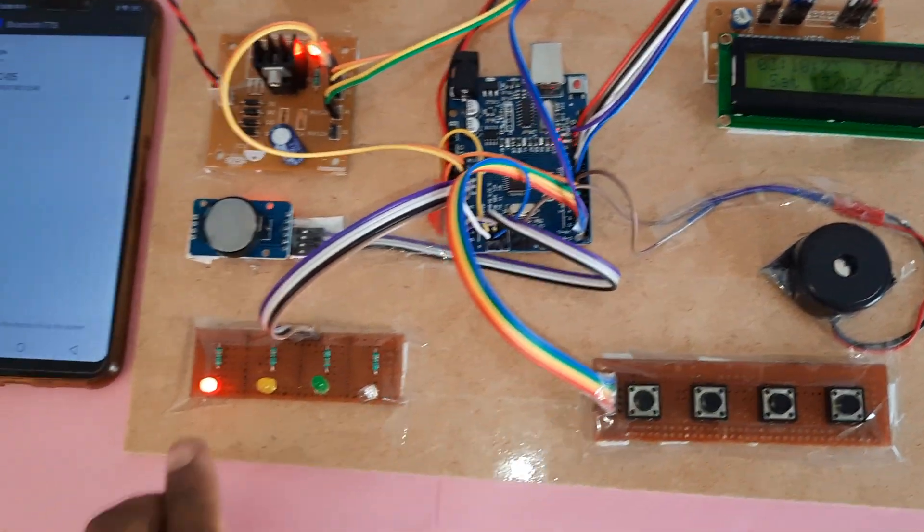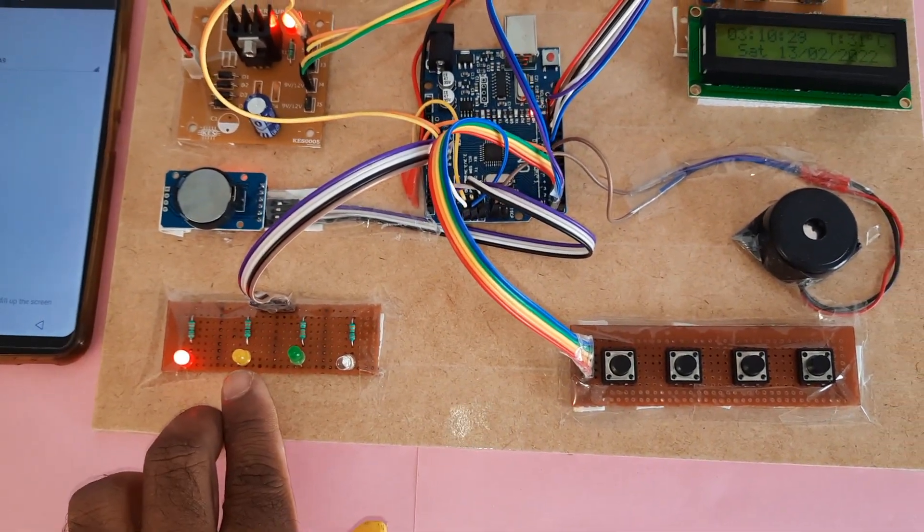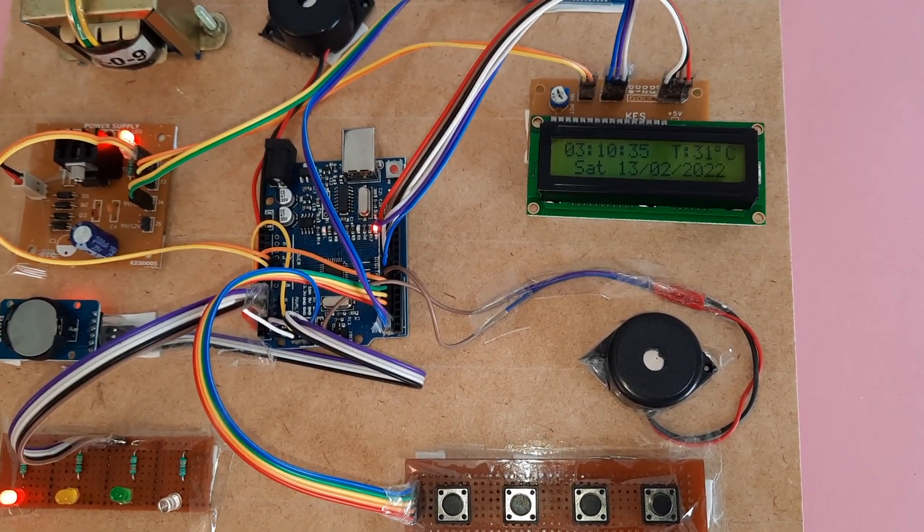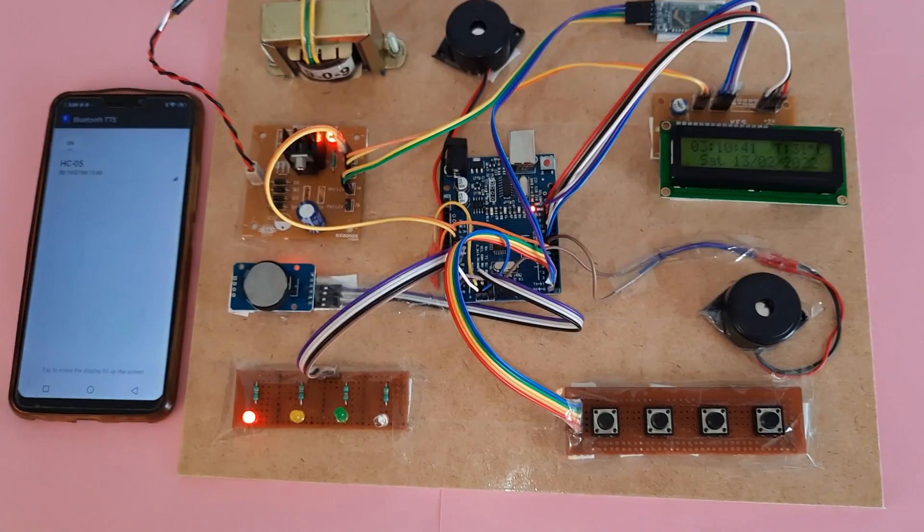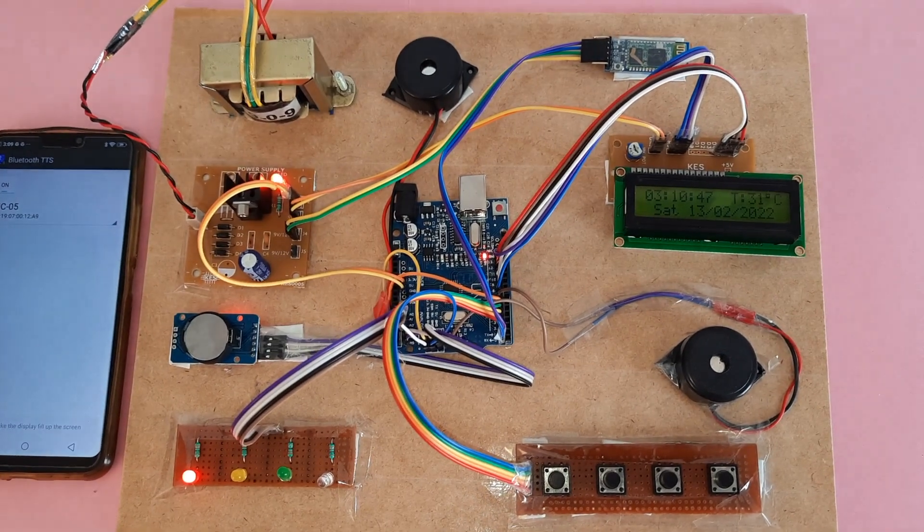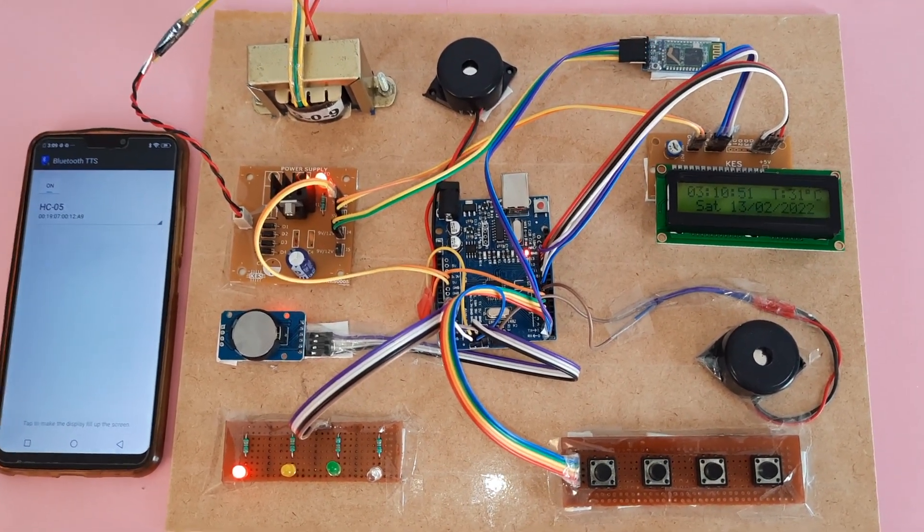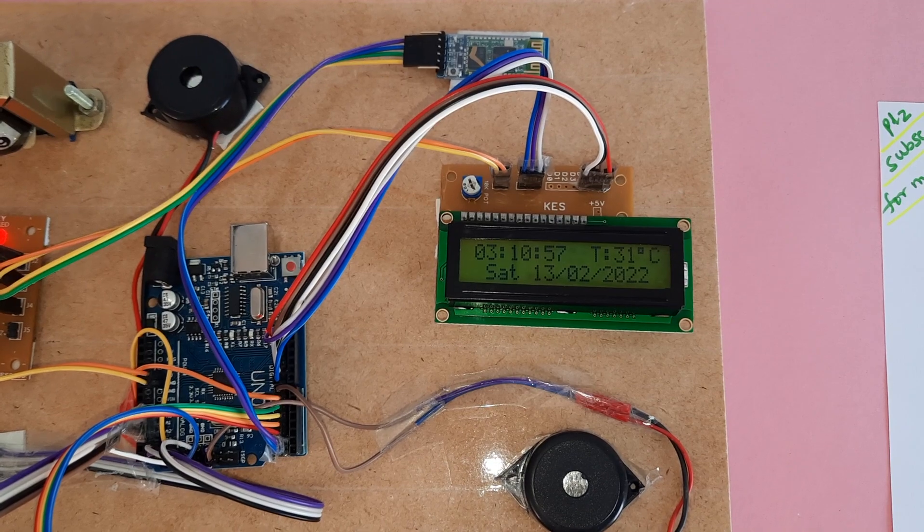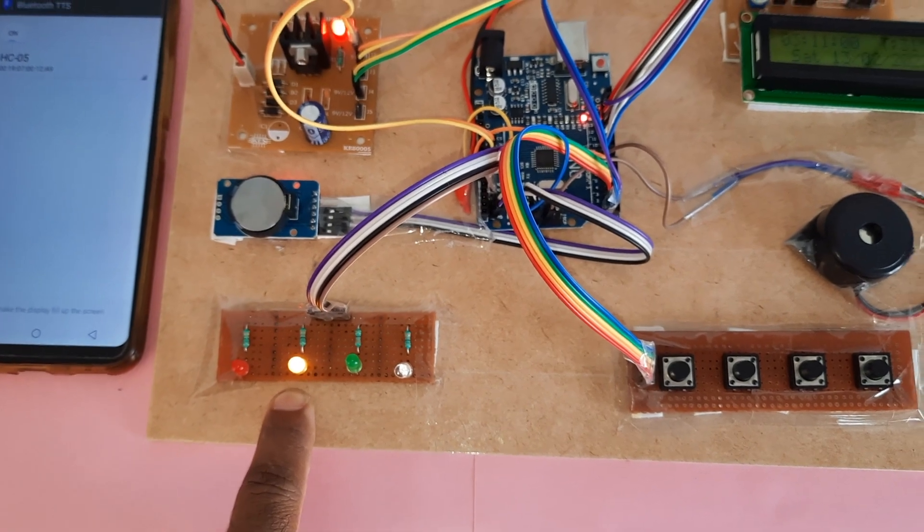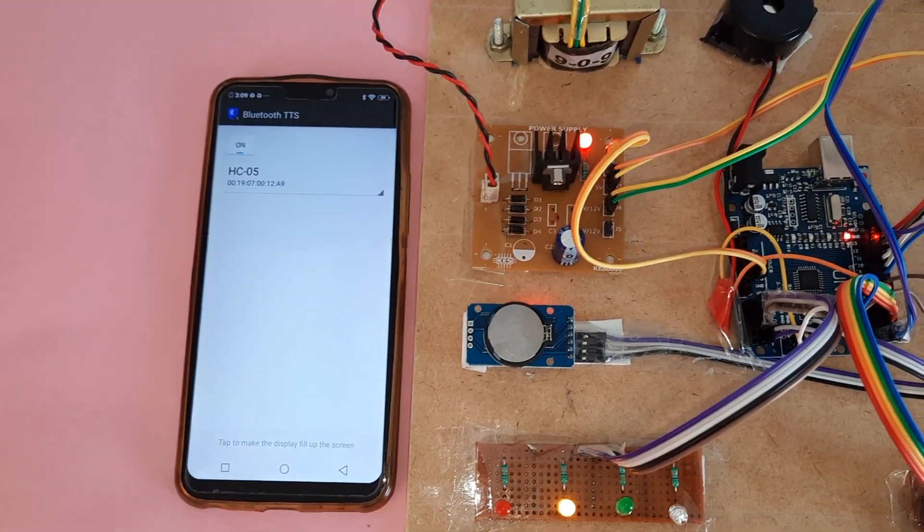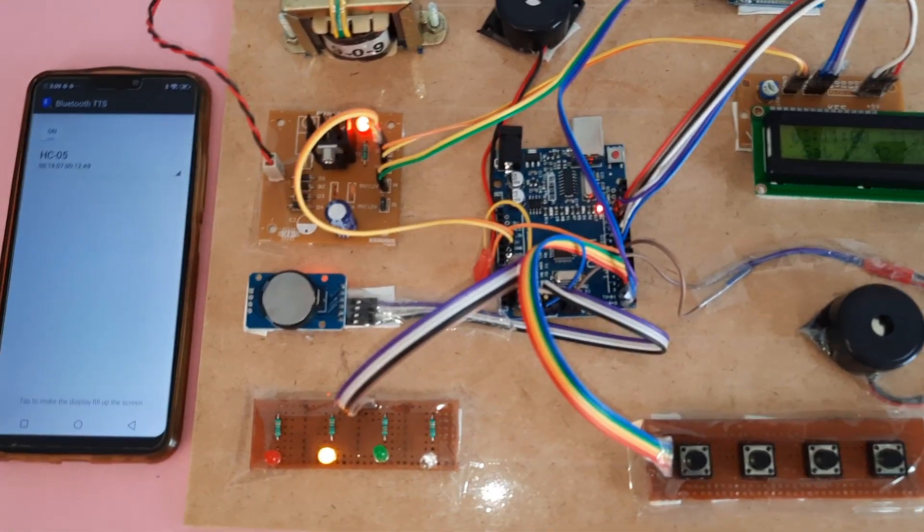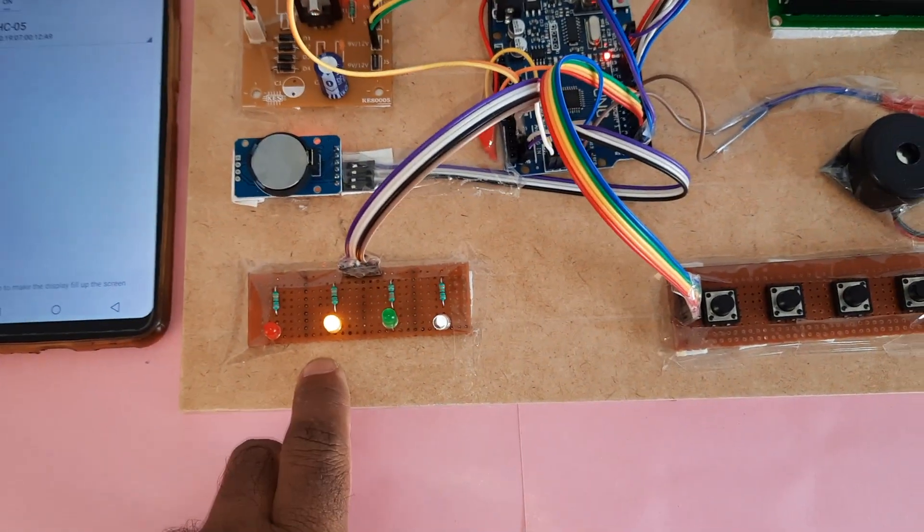So 3:10 first LED. Then whenever 3:11 comes, this should be on and this should be off, and this should be on. Yeah, second LED, second LED reminder 2. Take second medicine. Take second medicine. Four times it will tell you to take second medicine, that LED should be on.